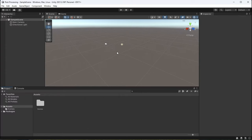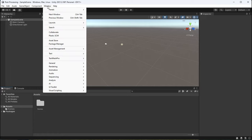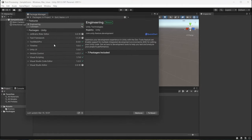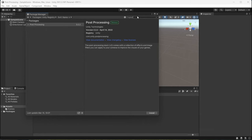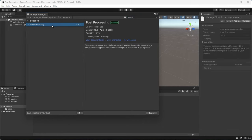So I have a blank 3D project here and the first thing I need to do is make sure that I have post processing installed. I'm going to go to window, package manager, make sure that I'm searching in the Unity registry and install post processing.